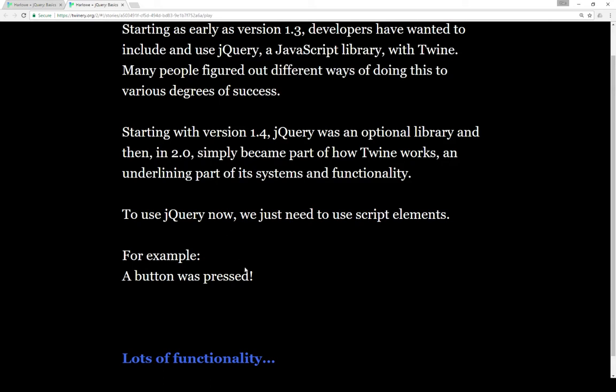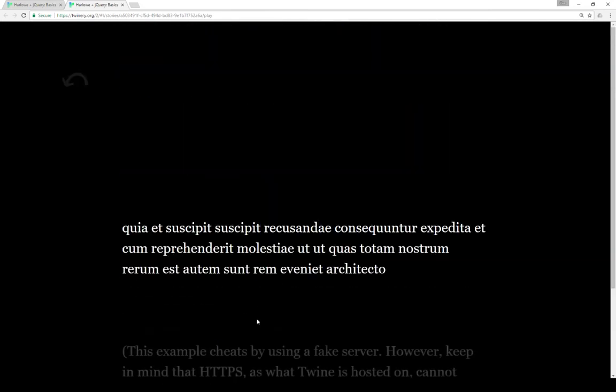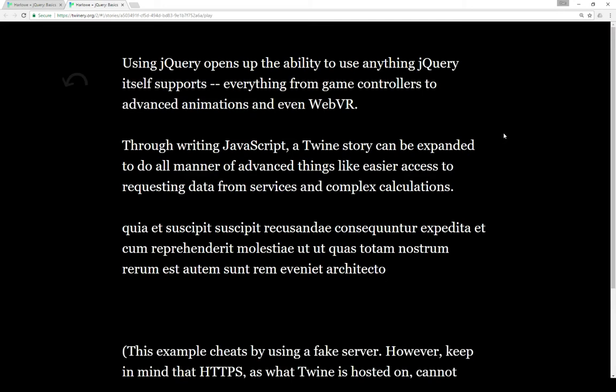if I press a button here, you can see some code I wrote, and we'll go look at it here in just a few minutes. Using jQuery opens up the ability to use anything jQuery itself supports, everything from game controllers, to advanced animations, to even web VR, and everything in between.